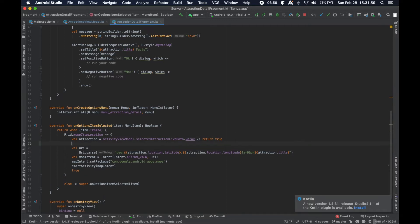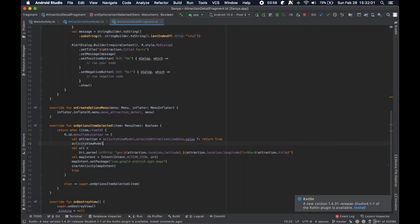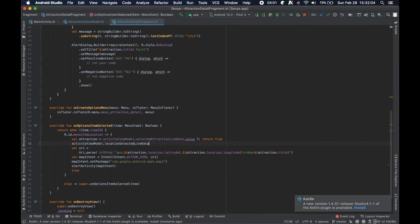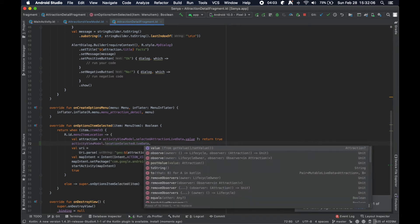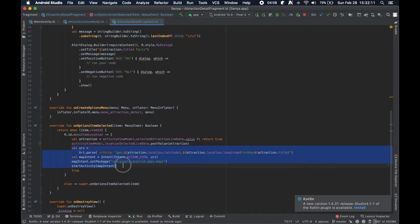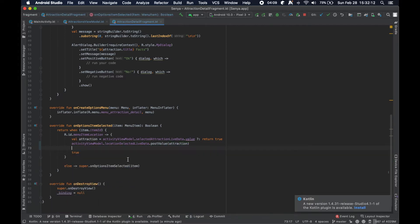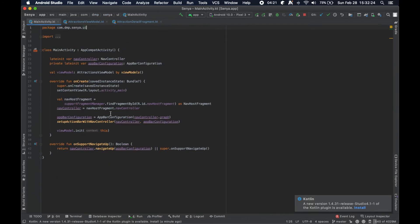We actually need the title here, so let's just go ahead and say attraction. So pretty straightforward here, we can just get the activity view model and say location selected, post value, this attraction. So that kind of simplifies this implementation here at the detail fragment, right? We get the attraction that's in our live data and we post it to a new live data.